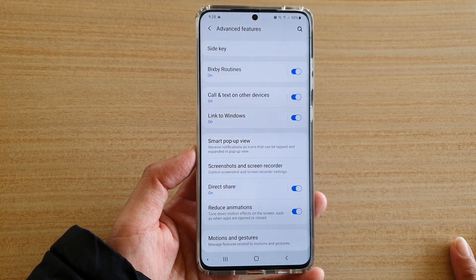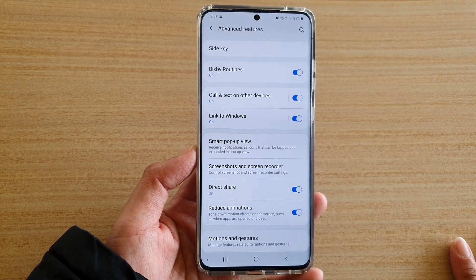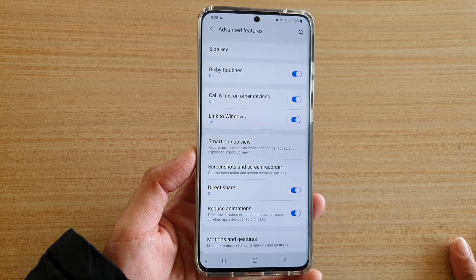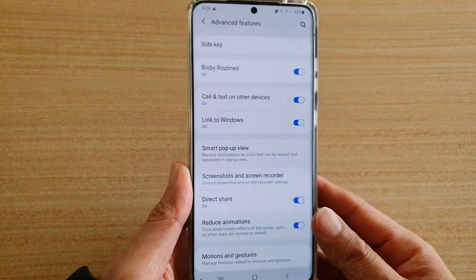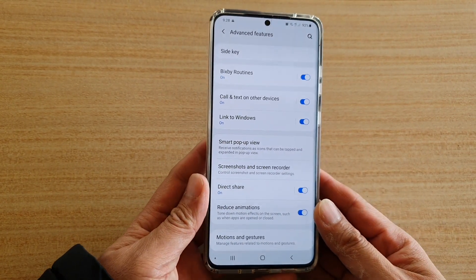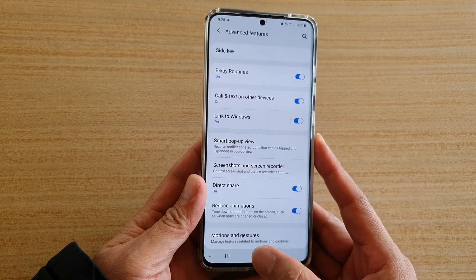How to enable or disable reduce animations on your Samsung Galaxy S20, S20 Plus, or S20 Ultra. First, tap on the Home key to go back to your home screen.